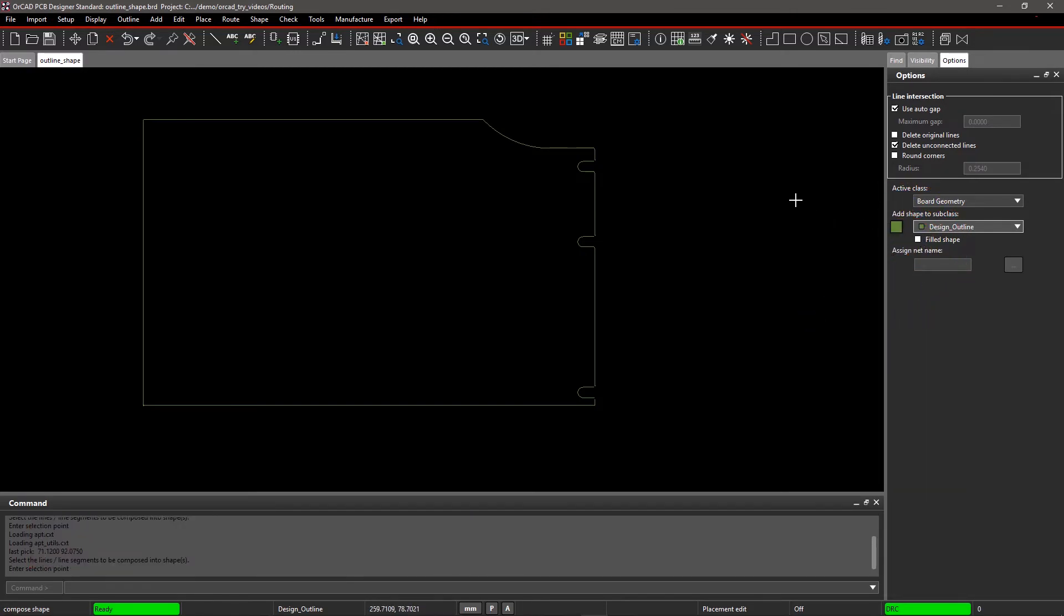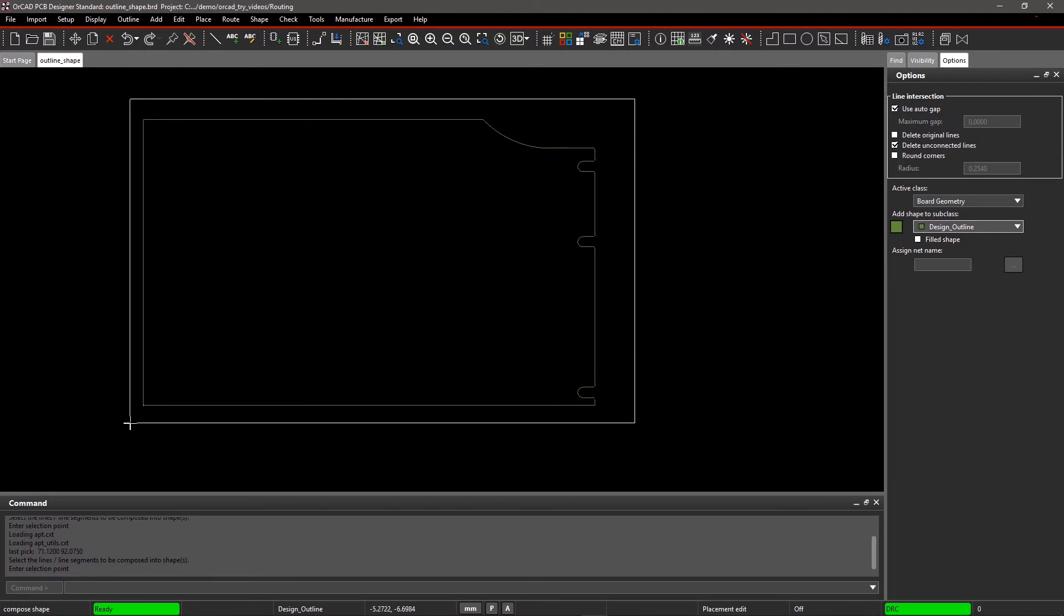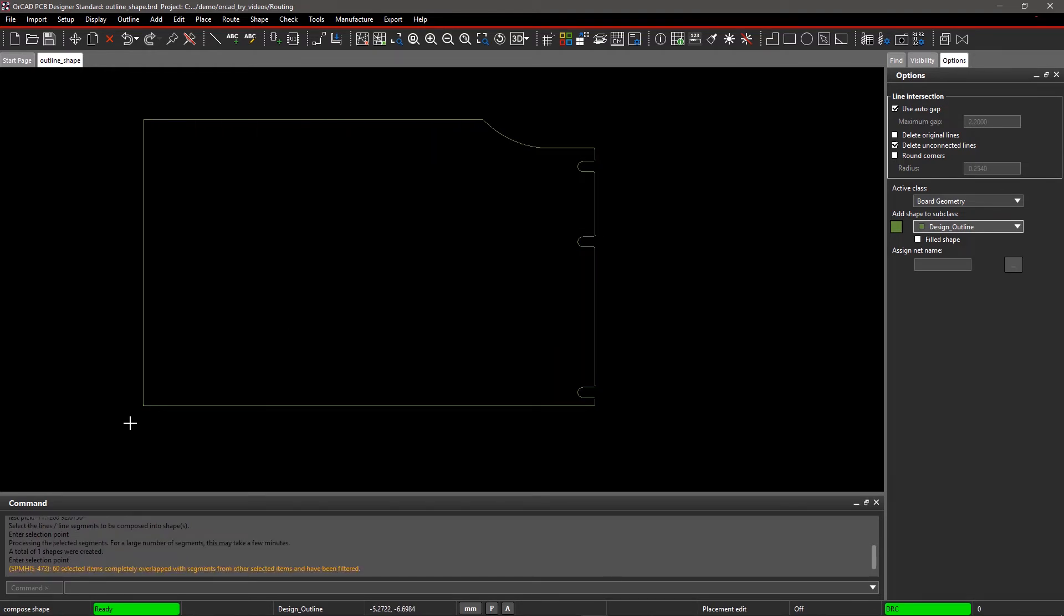Step 2. Go to the canvas and window select the lines. Right-click on the canvas and select Done.